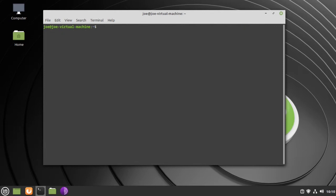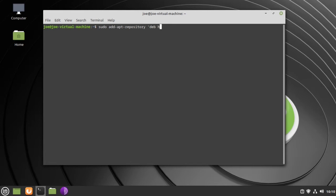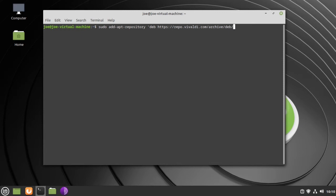The next step, type: sudo add-apt-repository 'deb https://repo.vivaldi.com/archive/deb/ stable main'